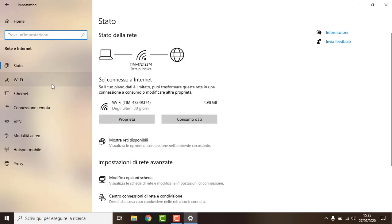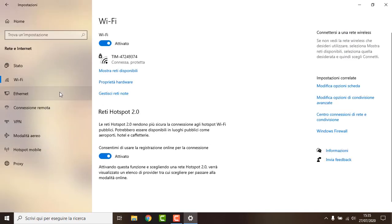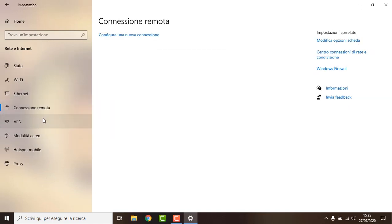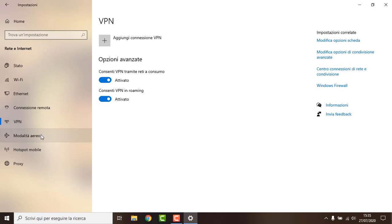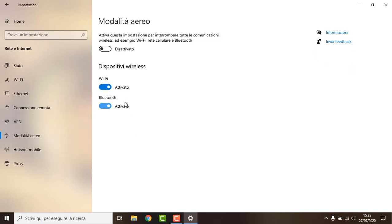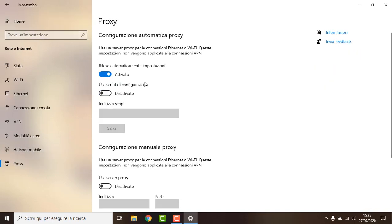Now we go to Network. If you are on desktop and using a LAN cable, disable the Wi-Fi. If you are not using a VPN, disable it. This one you can leave enabled.